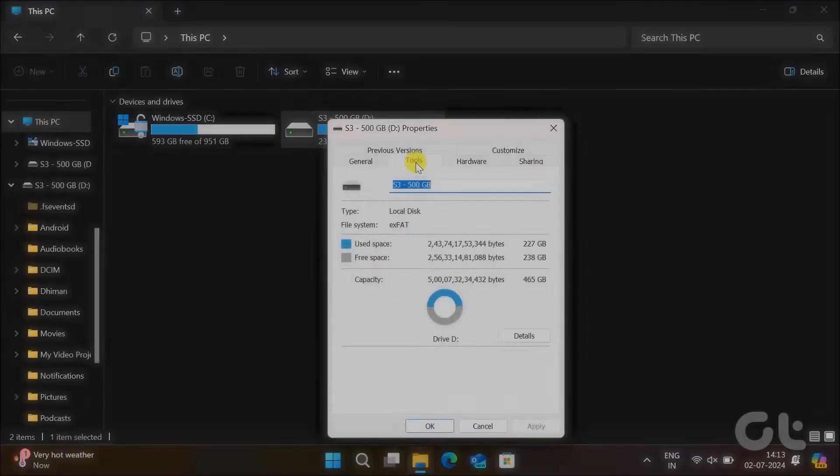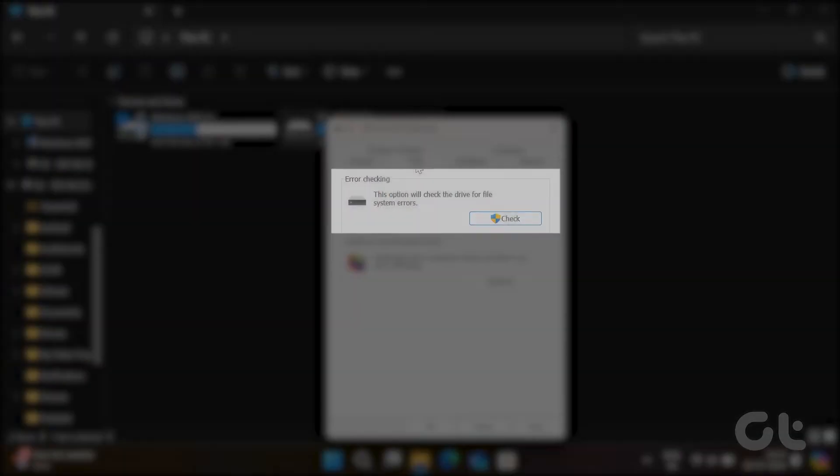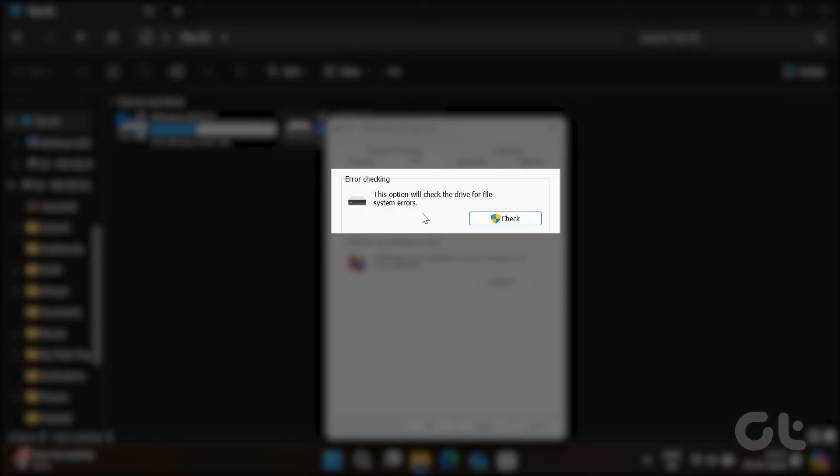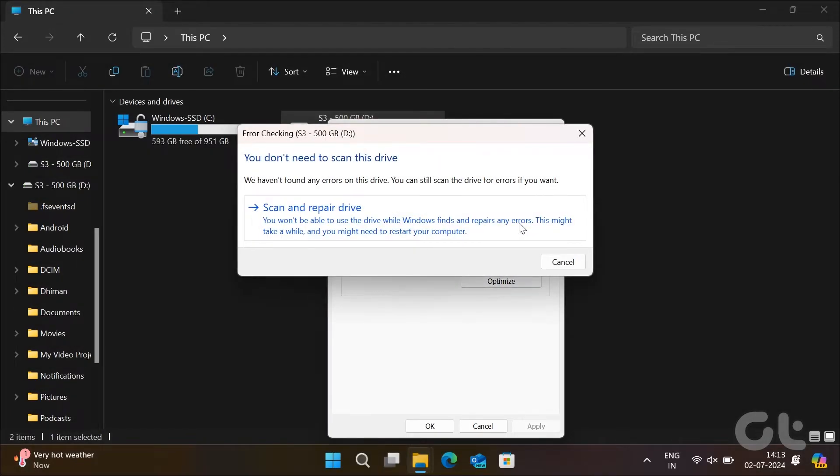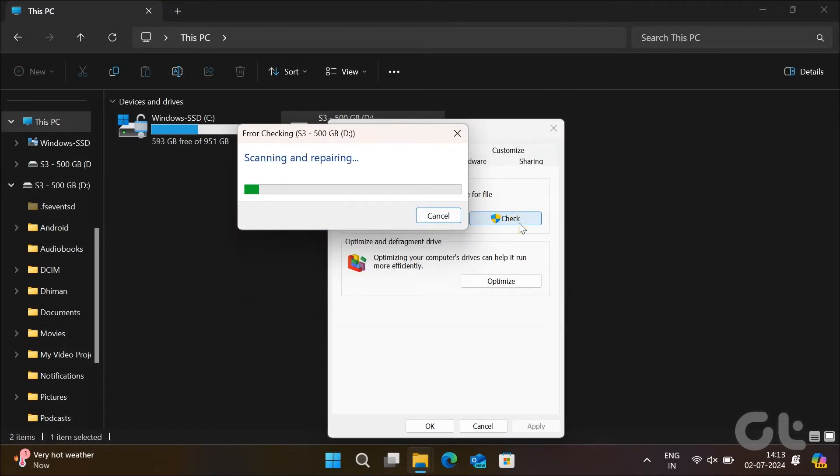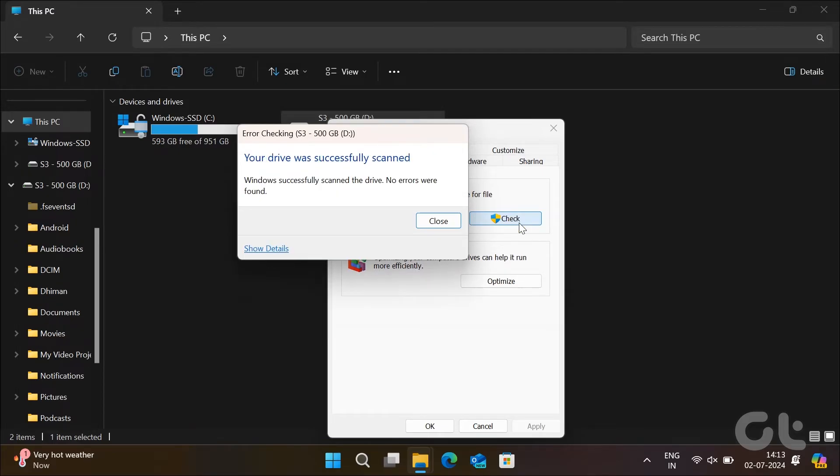Under the Tools tab, click the Check button next to Error Checking. Click on Scan Drive. If Windows finds any issues with your drive, follow the on-screen prompts to resolve them.